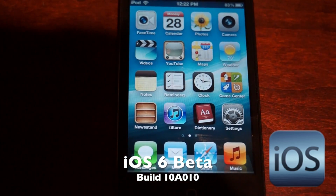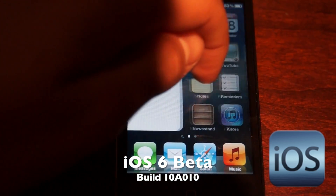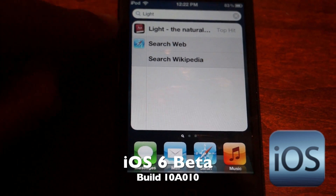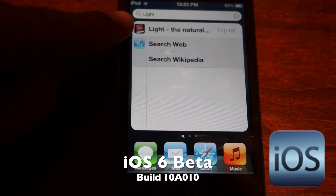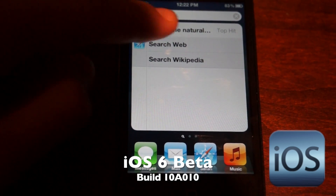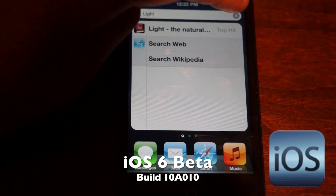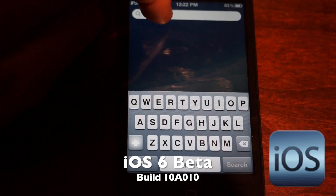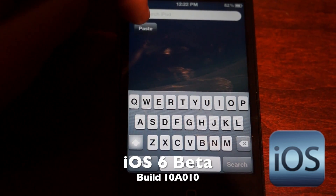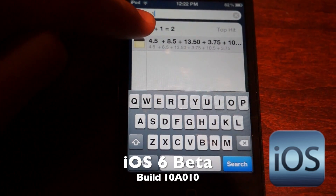Another very interesting feature of iOS 6 is in the spotlight. If you search for a word like 'light', it will show you results, and if you tap that, you'll get the dictionary definition. If you also put in a math equation, it will be able to solve it — for instance, 1 plus 1 equals 2.